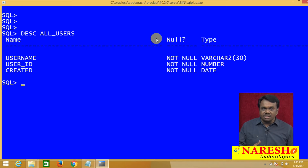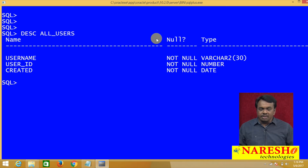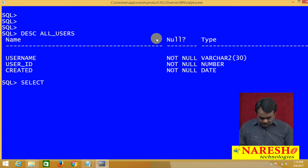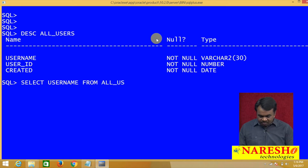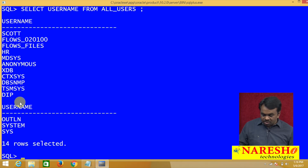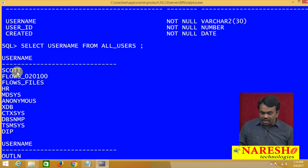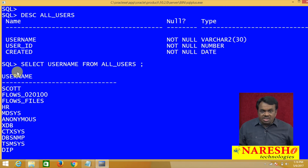Suppose I want to see the list of user names in the Oracle database. Just like there is a customers table where you write SELECT CUSTOMER_NAME FROM CUSTOMERS, similarly, to see the list of user names, you write SELECT USERNAME FROM ALL_USERS. This query gives the list of users in Oracle database — one user is HR, one user is SYS, one user is SYSTEM. And ALL_USERS is a data dictionary table, also called a data dictionary view.